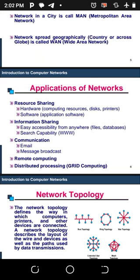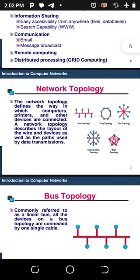You can also apply networking in communication via email, messages, and broadcasting — like recording a lecture session and uploading the video so you can watch it at your own pace. Remote computing is also applicable, as well as distributed processing, which is grid computing.